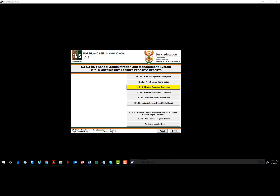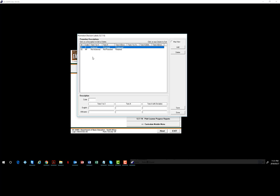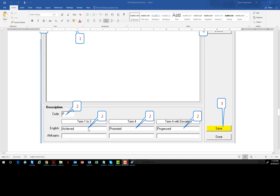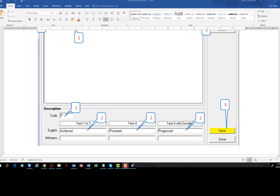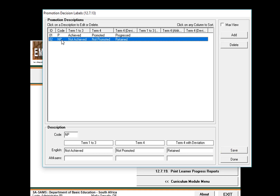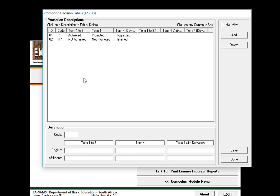Then you need to maintain your promotion descriptors. You do it according to the shots sent in the email, which was also sent out by the department. It looked as follows: you put the descriptors in at the bottom — P for Achieved/Promoted/Progressed — and click NP, then P, then NP, and click Save.